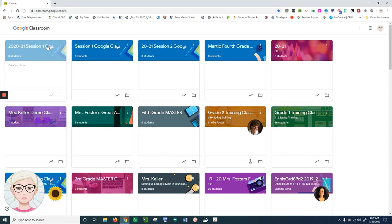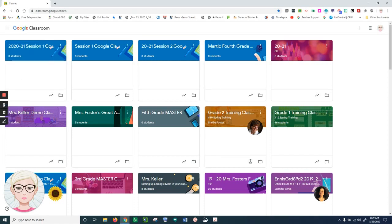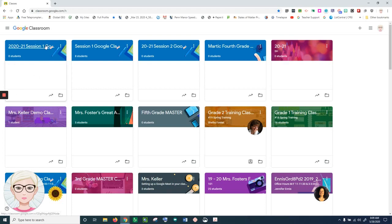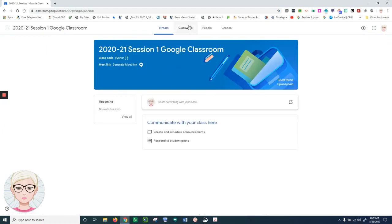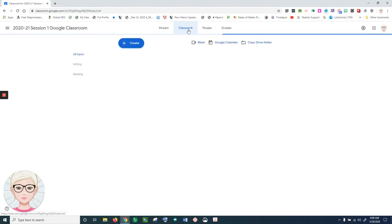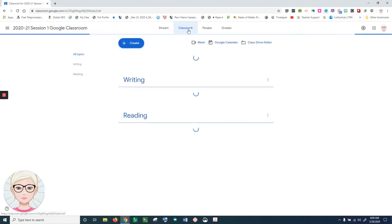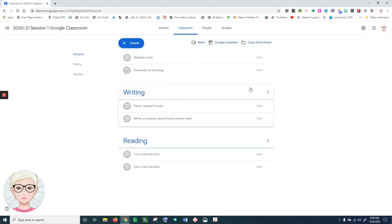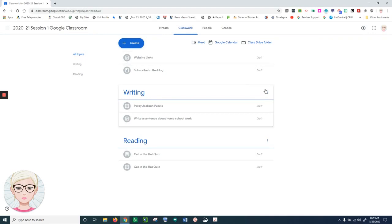Now if I open up this classroom and go to the classwork tab, you'll see that the lessons I had in here previously are still here, but now they are in draft form.